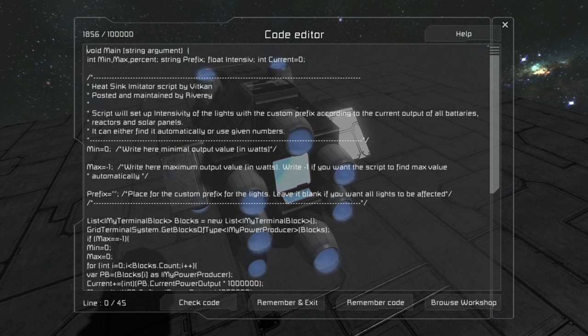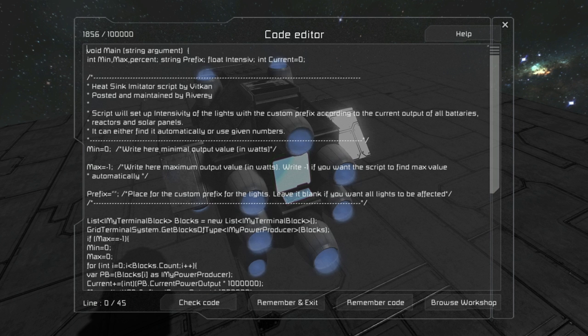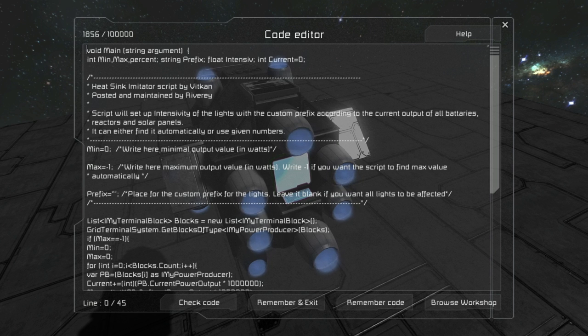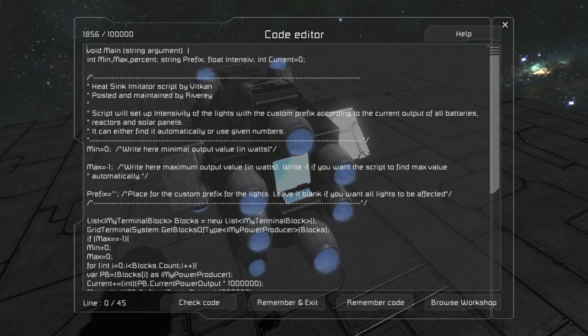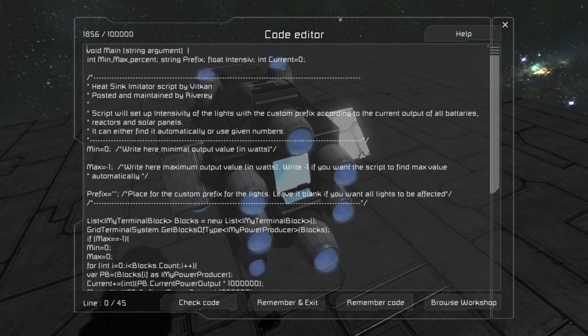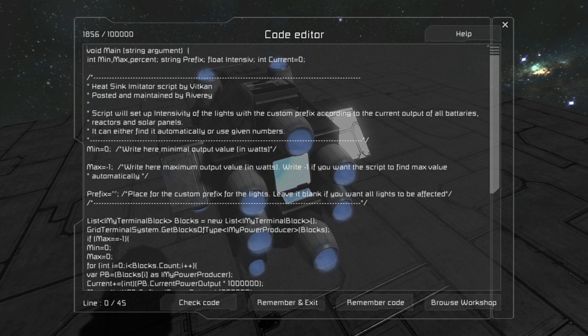Here you have minimal value and maximum value. It's basically the max and minimum value of the output. So you can type here whatever you want, but if you leave minus 1 here, it will just automatically put the maximum value of all the reactors and batteries and solar panels.